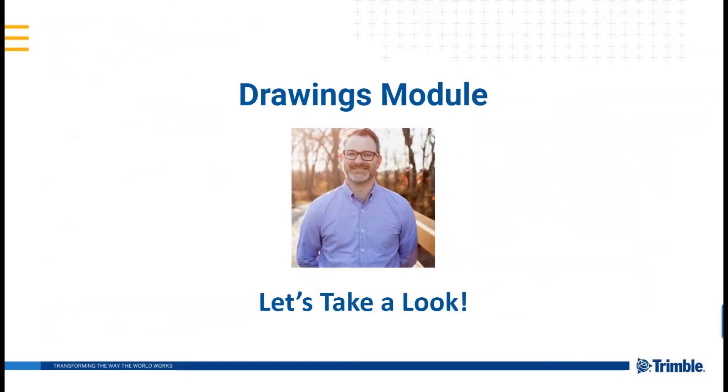So that's our general overview of Project Site. Today, as I mentioned before, we're looking to do a deep dive into the drawings module. So I am now going to hand this over to our sales engineer, Jimmy Getz, to bring you through our drawings module.